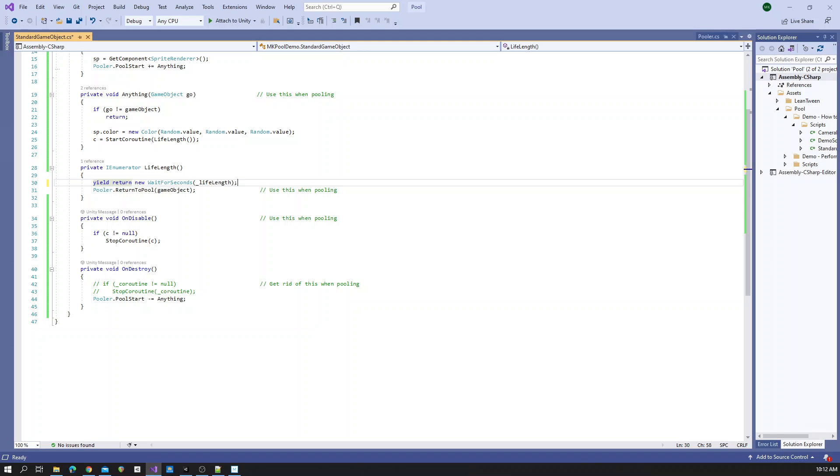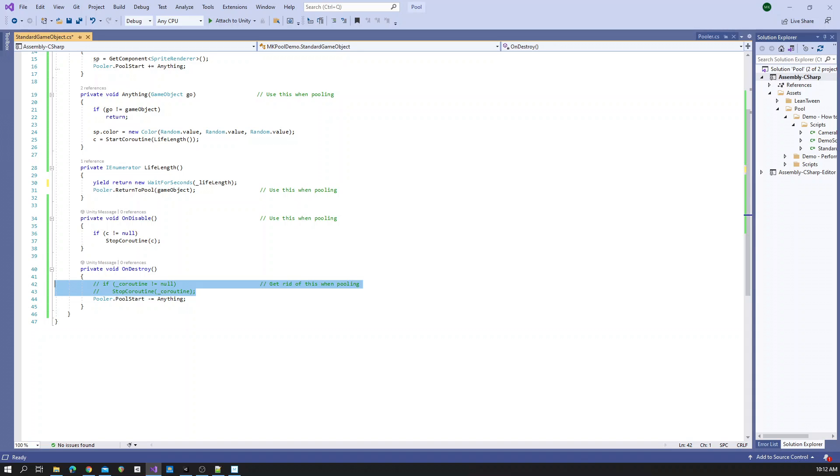Then on disable we do our cleanup. Instead of on destroy where we used to do our cleanup, we'll do our cleanup on disable.